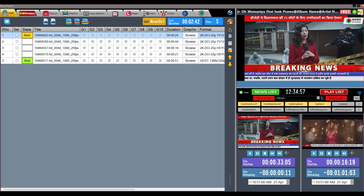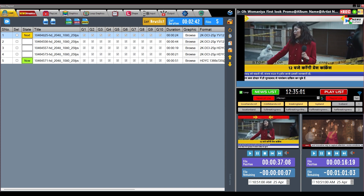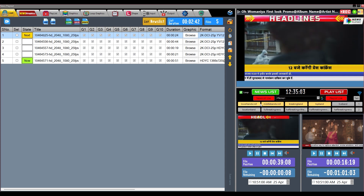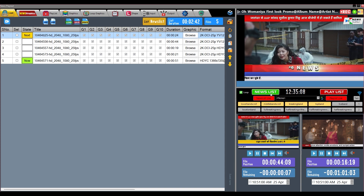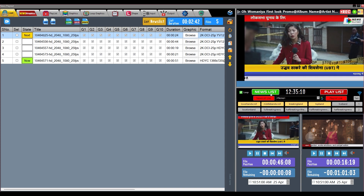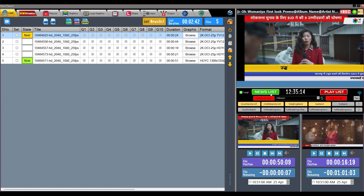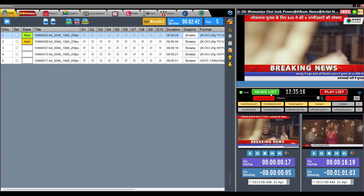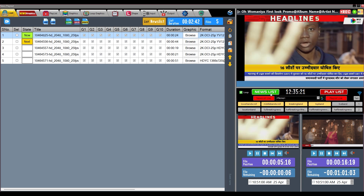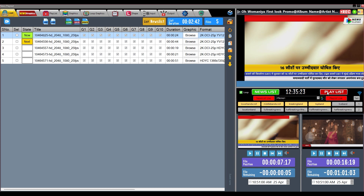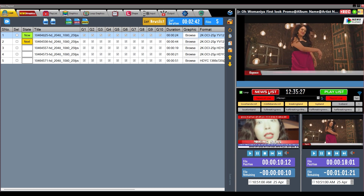This is the preview window which shows a preview of the final output with graphics. Below, two main buttons — news list and playlist — are given. Whichever button you double-click on will go on air, and the other list will be paused. To get the news list on air immediately, double-click the news list button. To make the playlist go on air, double-click the playlist button.